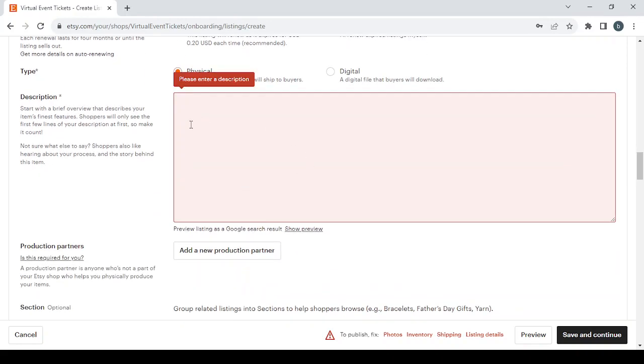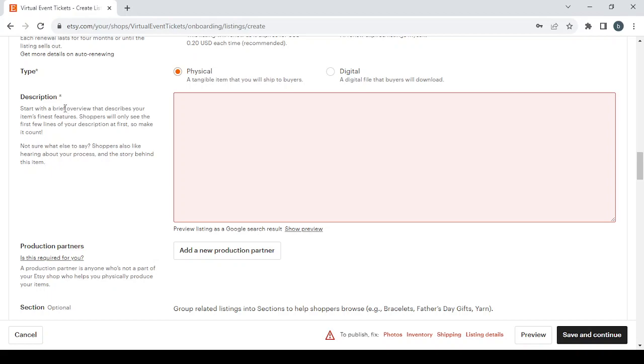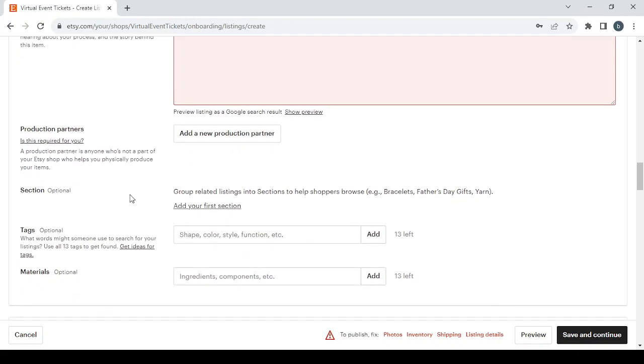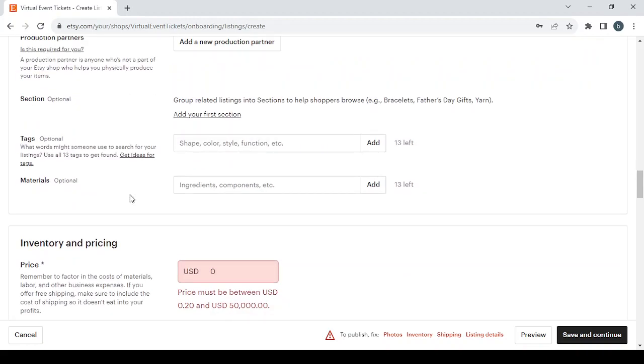Here you talk about your product. Start with a brief overview describing your item's finest features. Follow these tips to write a good description, then move on.